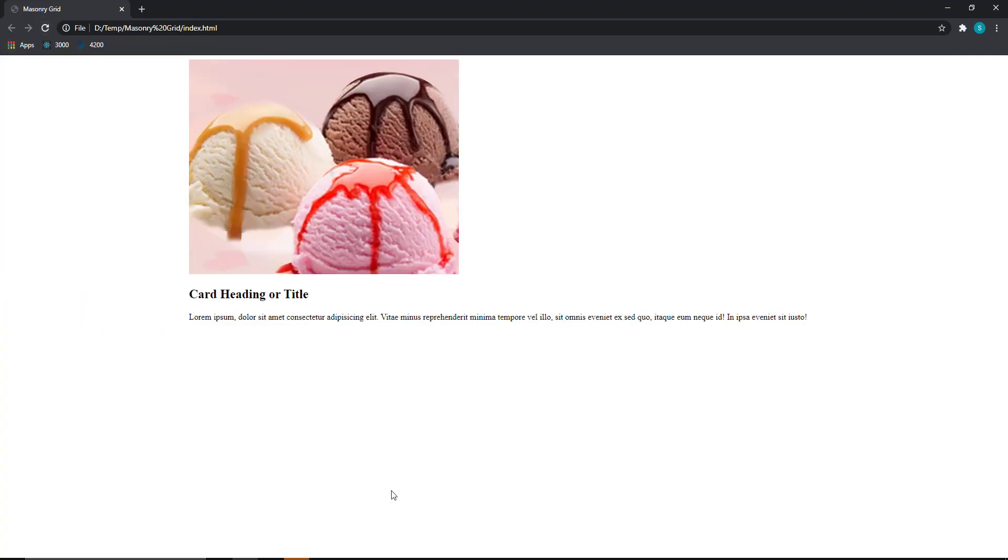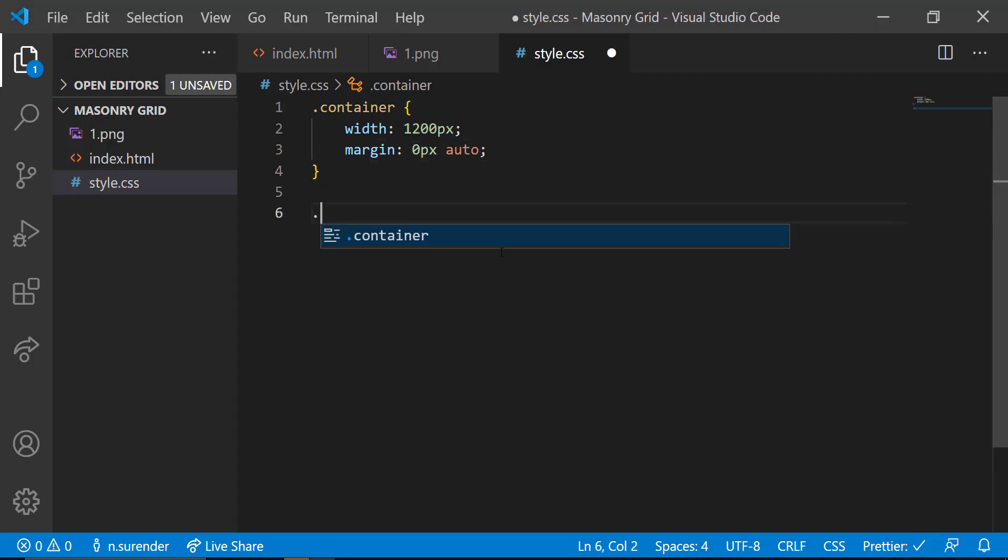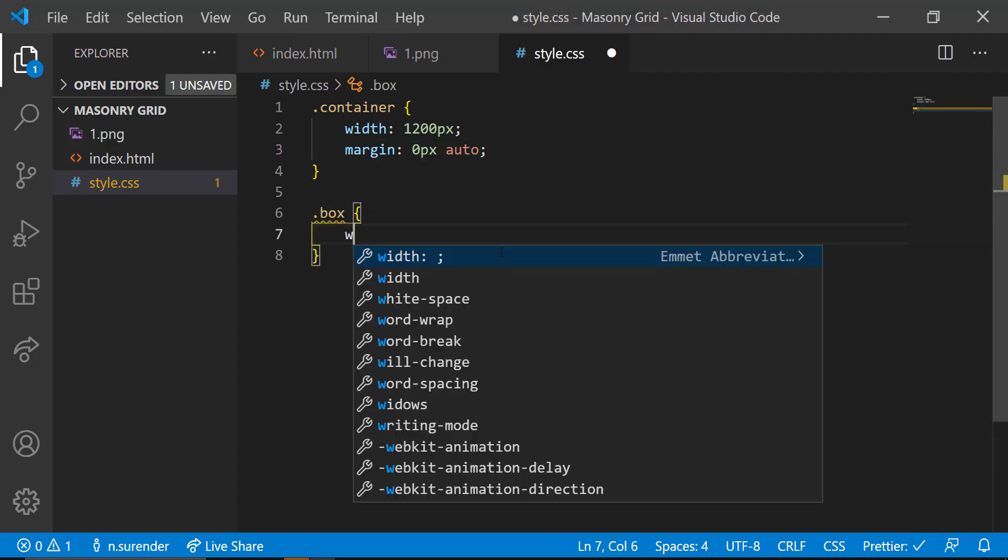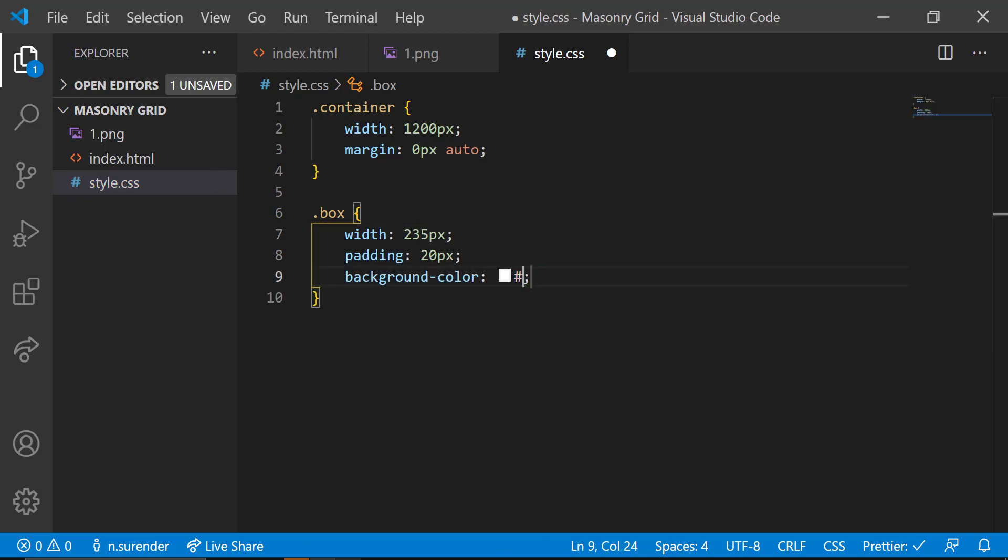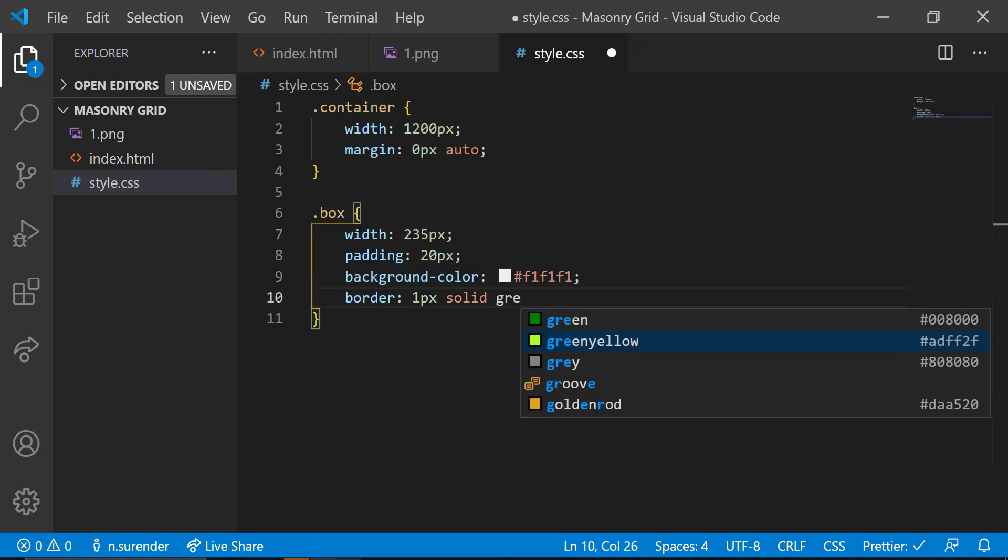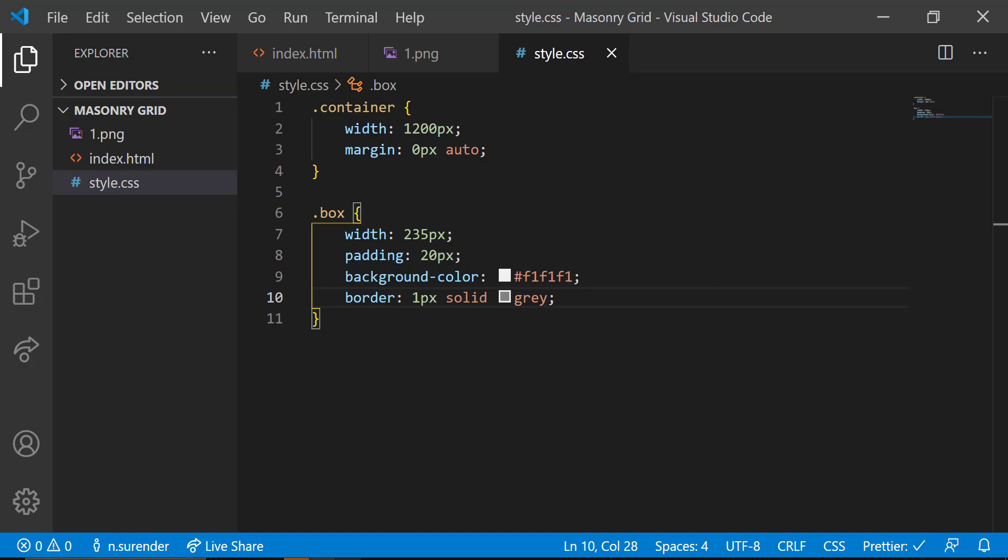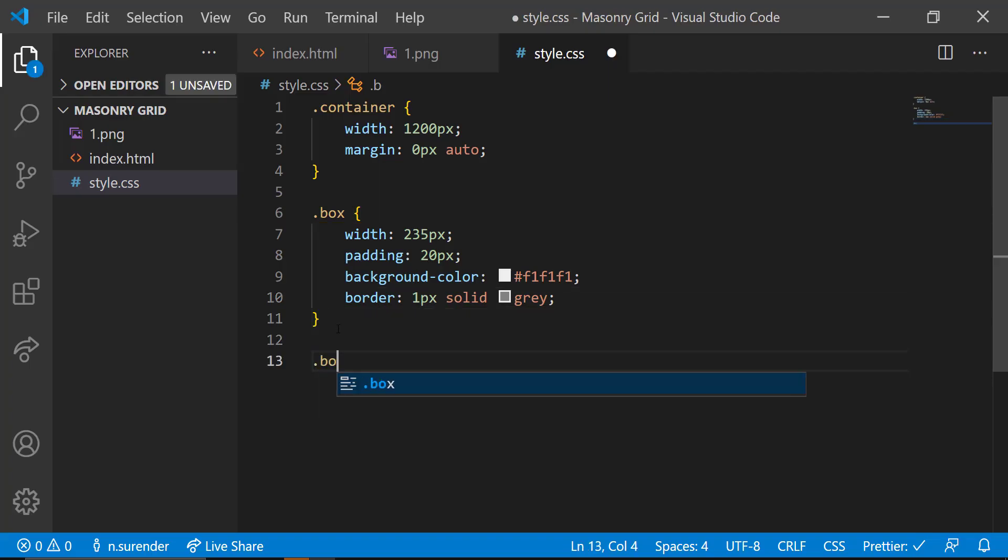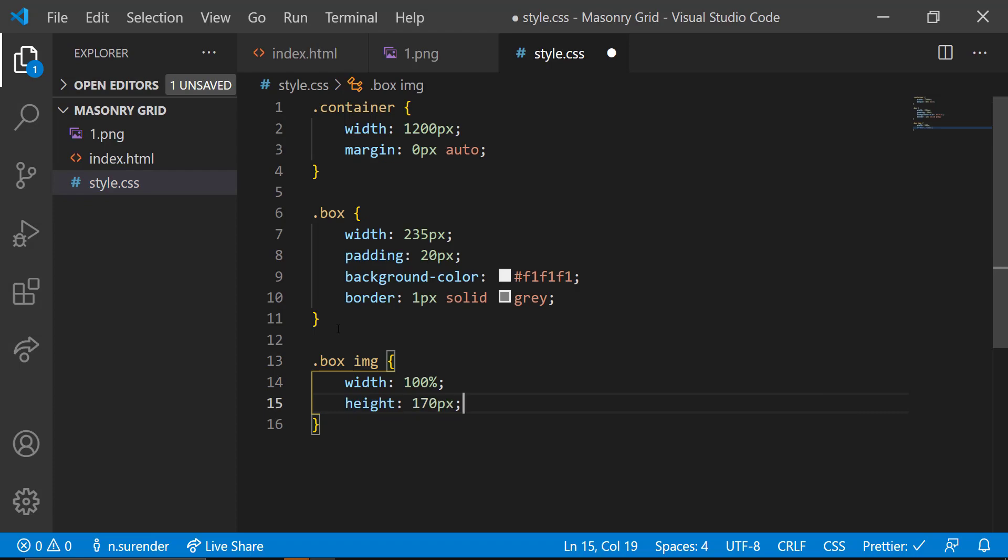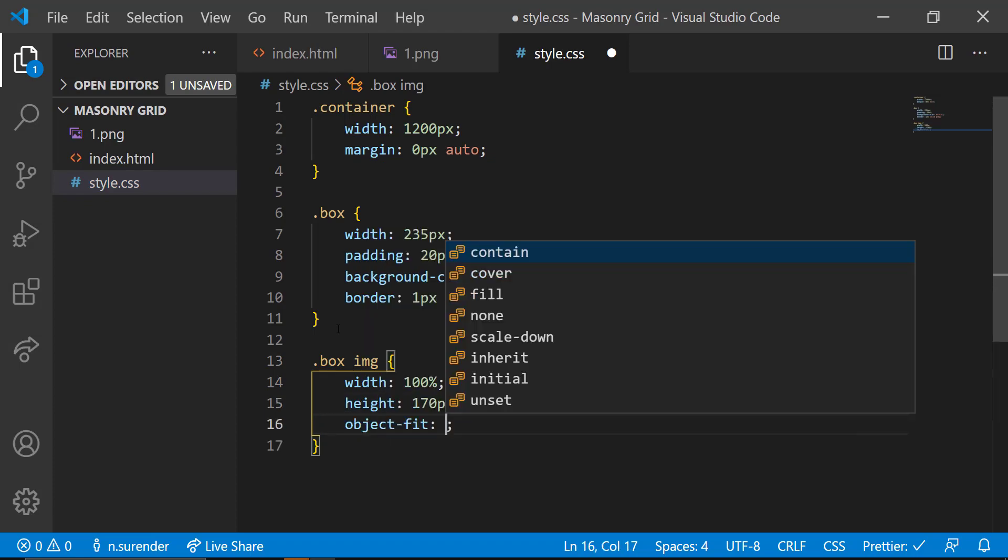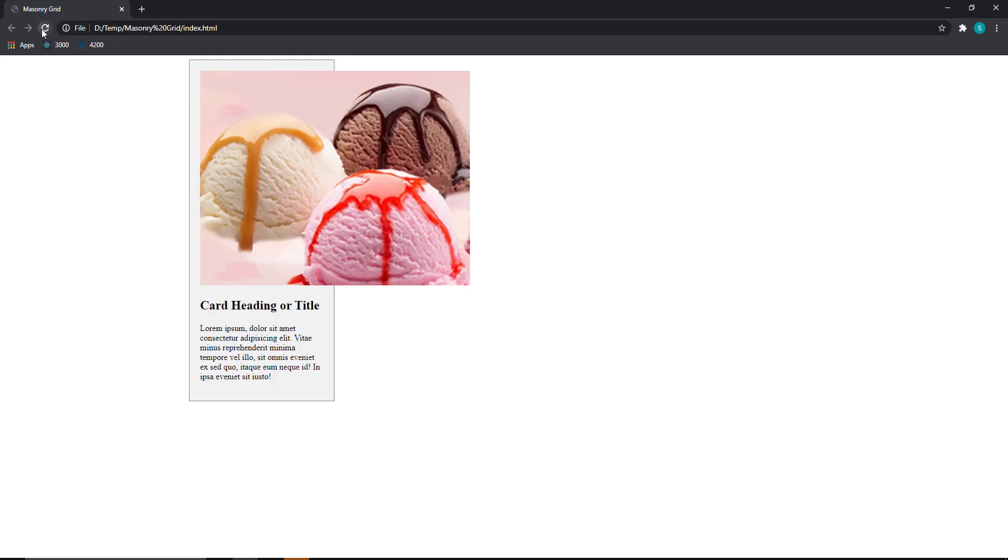And for the box class, I am giving a width of 235 pixel, padding 20 pixel, a background color and a border of 1 pixel solid gray. And for the image inside box, I am giving width 100%, height 170 pixel and object fit contain so that the image won't distort.